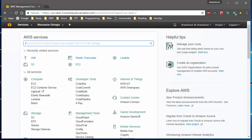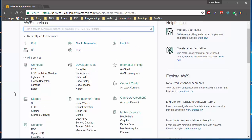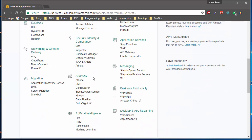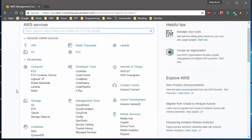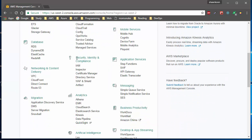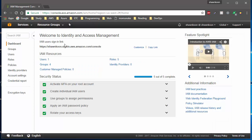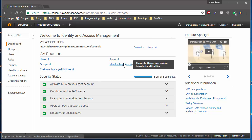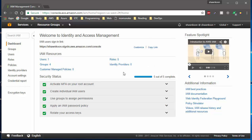Once you sign in, you'll be brought into this first landing screen where there's a list of AWS services. What we want to do is click on IAM, which is under the Security, Identity and Compliance section. IAM stands for Identity and Access Management, and this is where you manage users — whether you create them, delete them, assign them a policy, and so on.